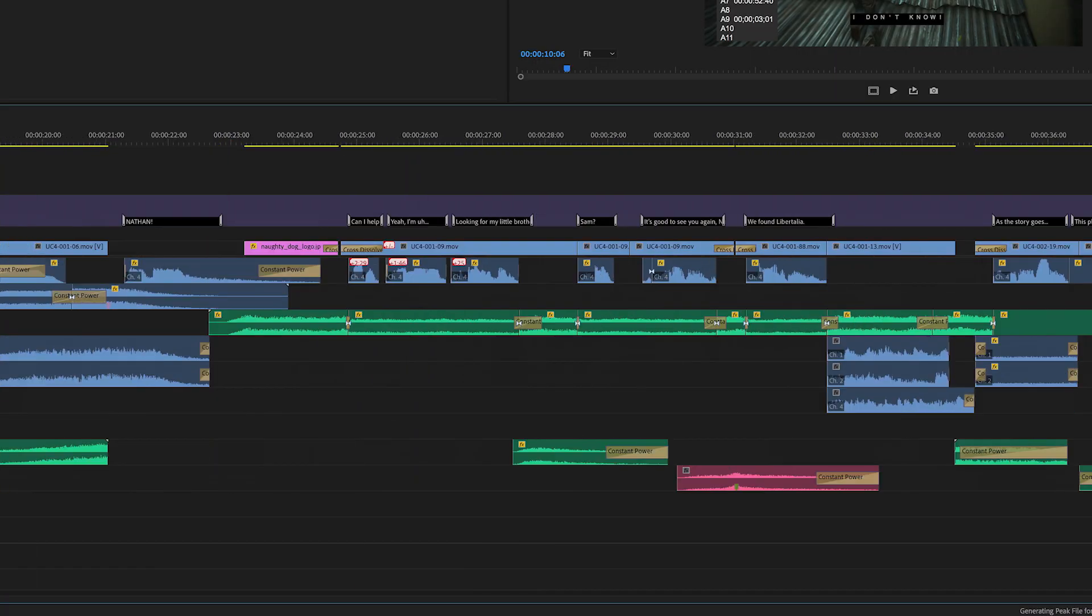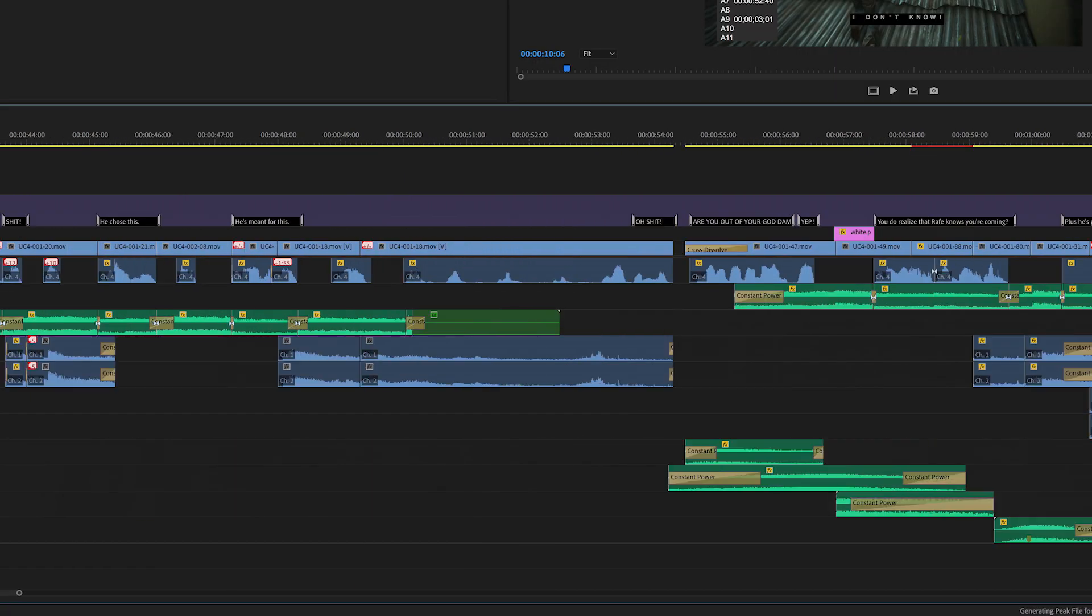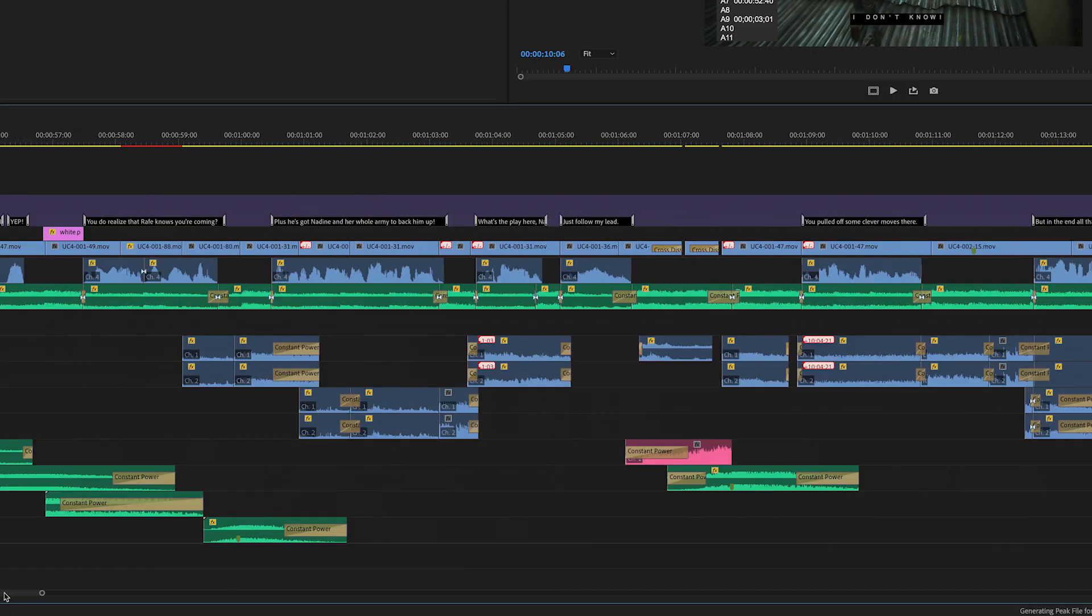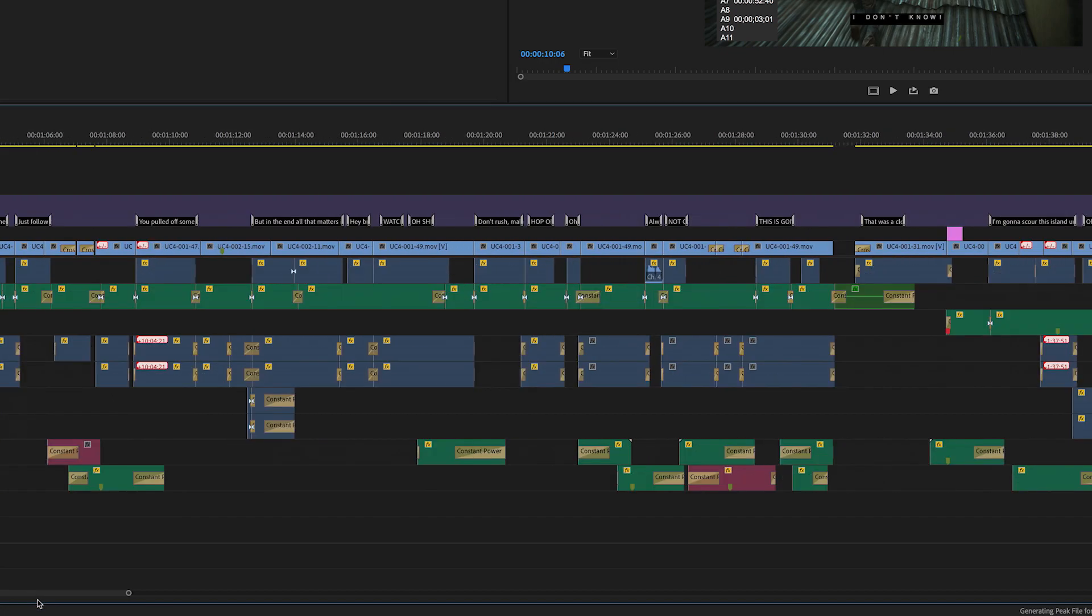A trailer's timeline can quickly fill up with tons of audio clips for music, narration, dialogue, and sound effects.